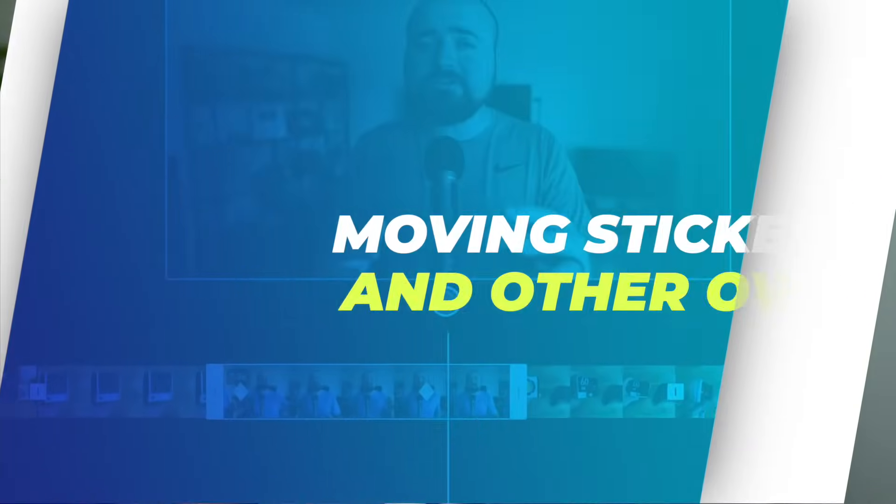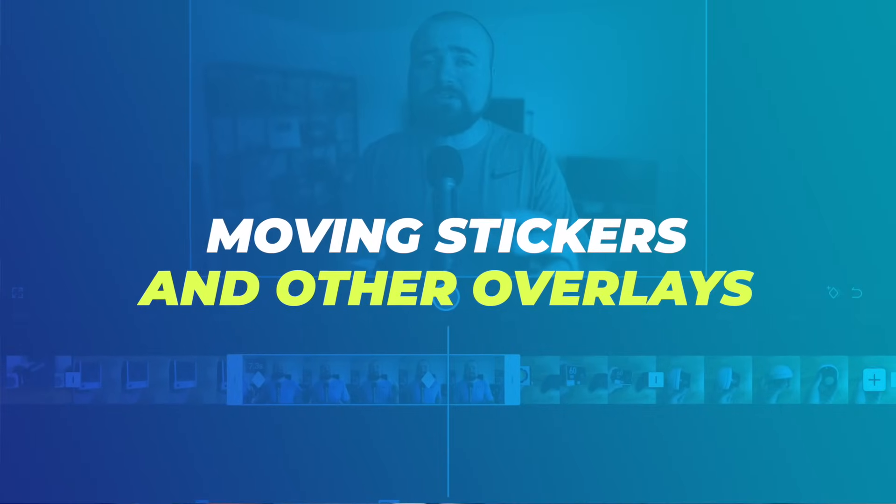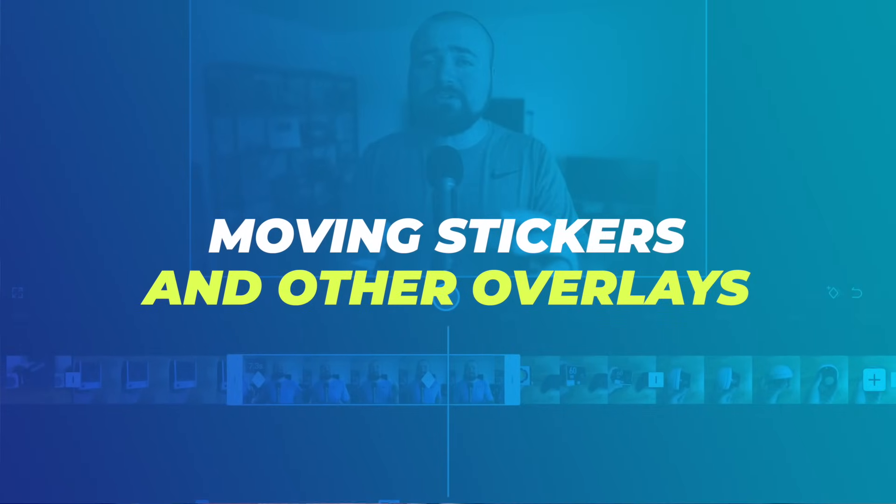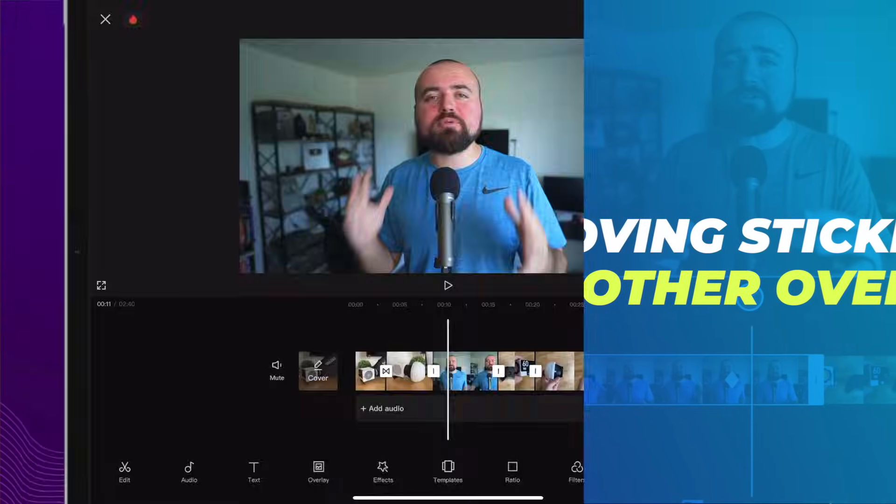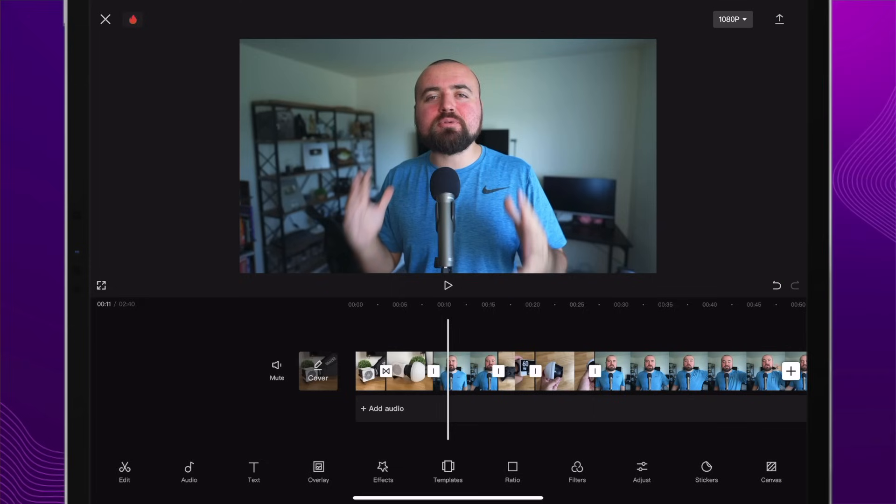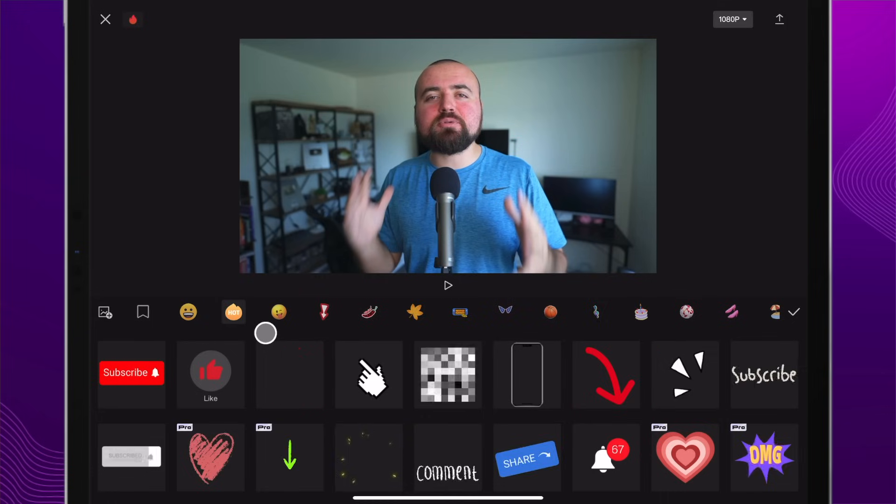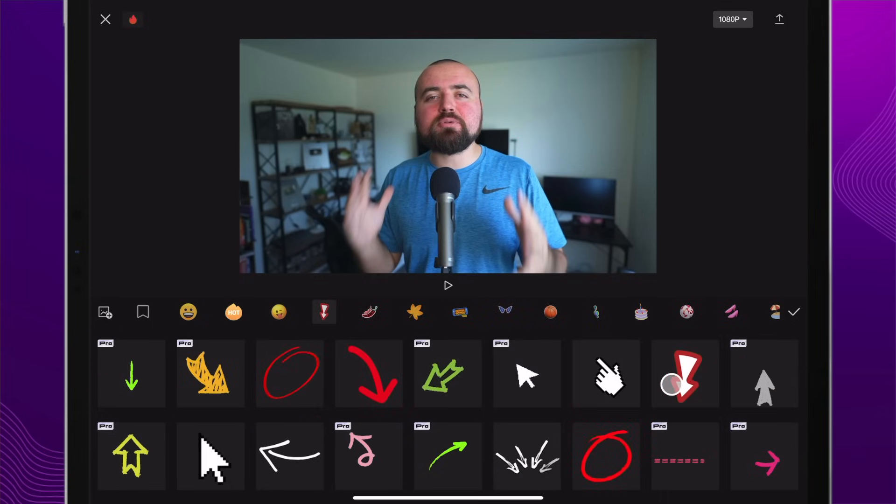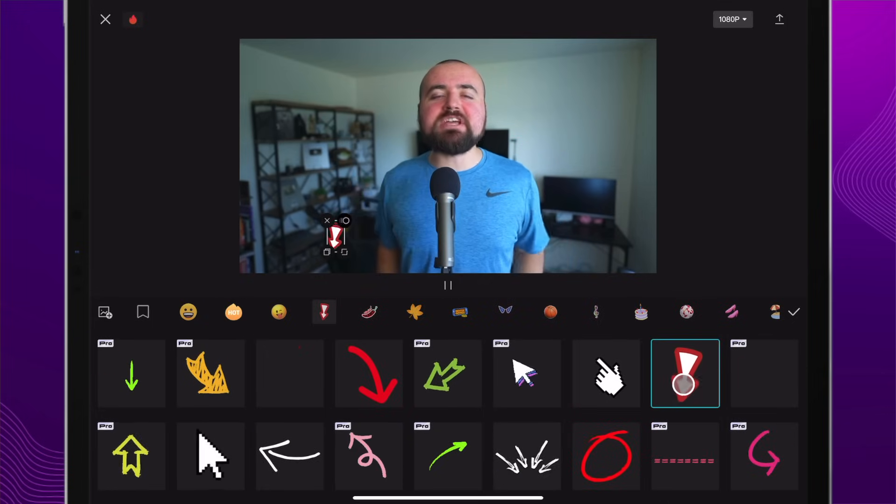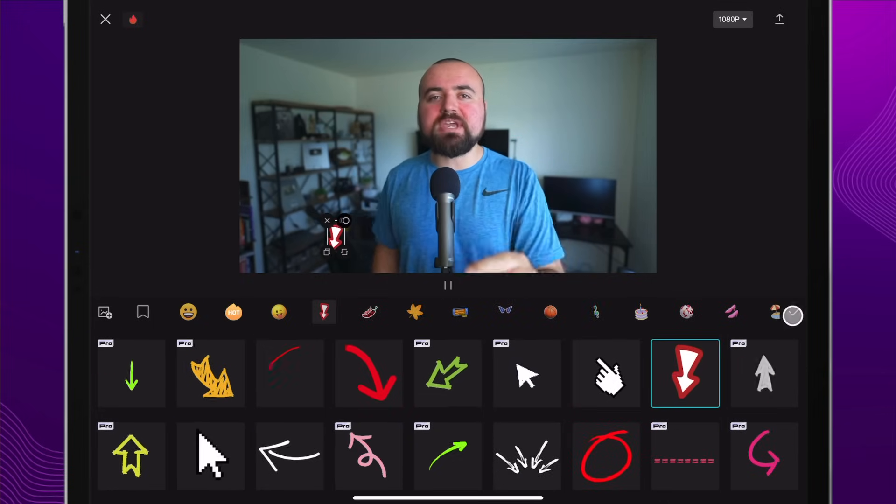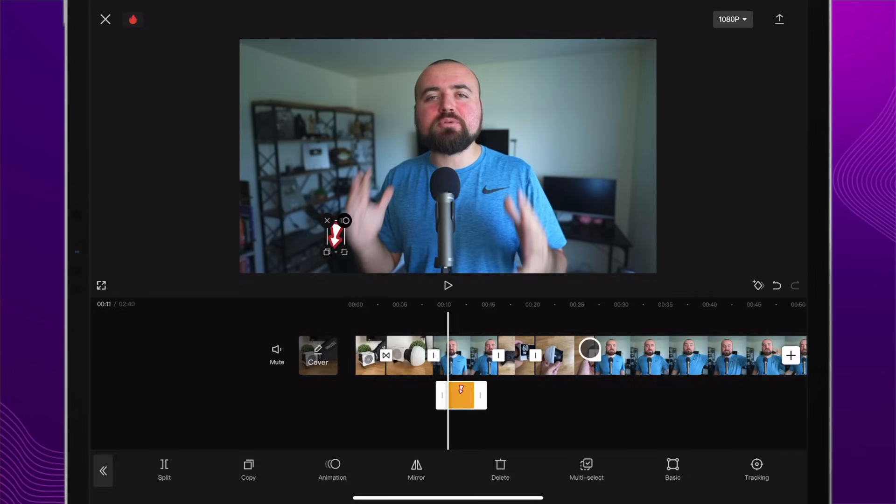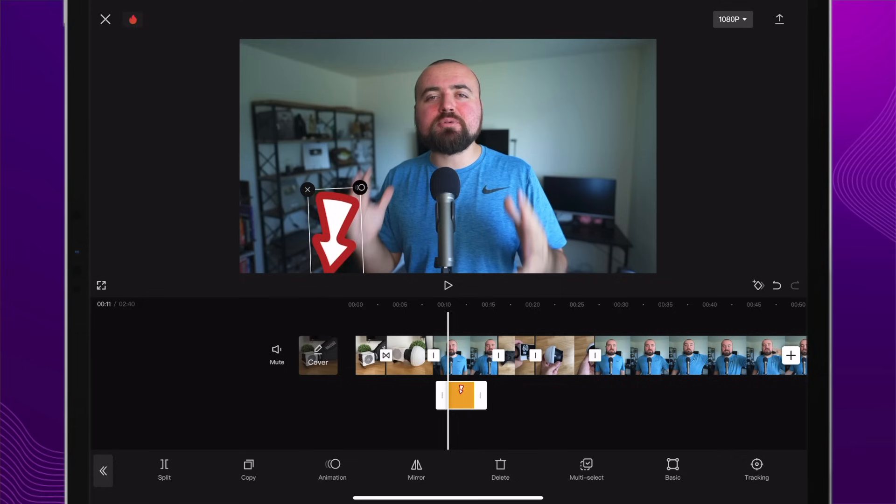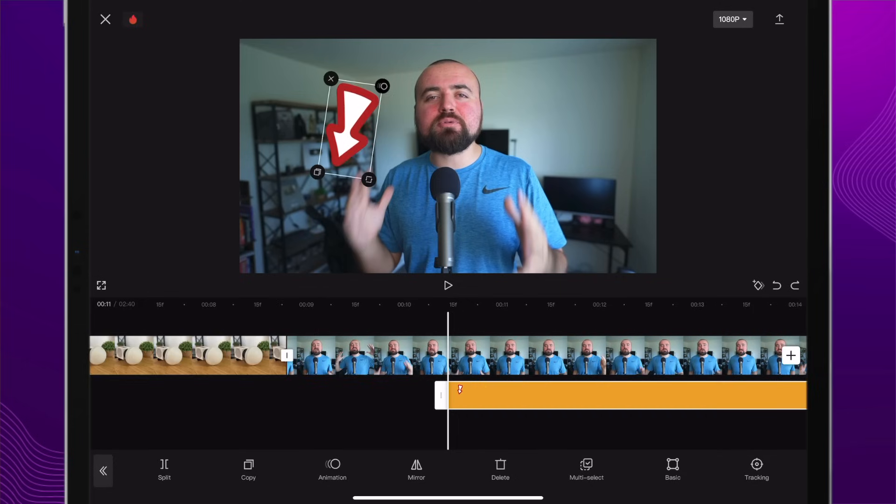Now let's take a look at moving stickers, photos, text, or even videos in your project with keyframes. What's interesting is keyframes even work for overlay elements in your project. For a simple example here, we are going to go over to stickers down here. I'm going to choose a simple one here, maybe an arrow, and add that on.